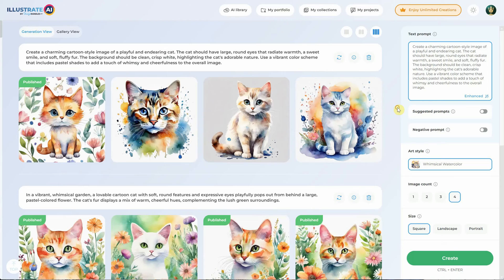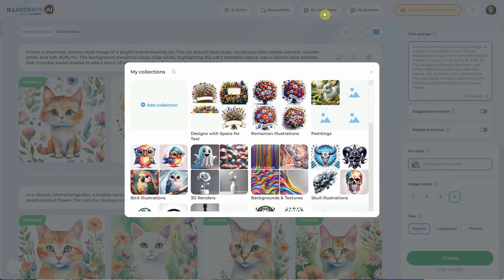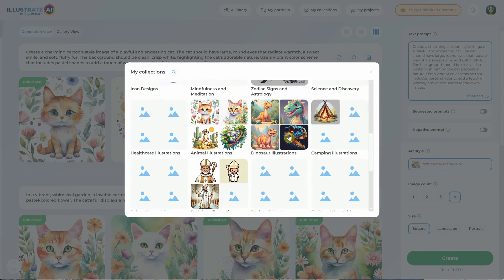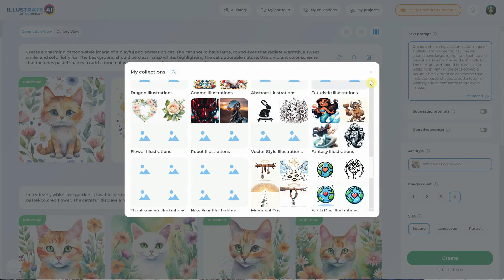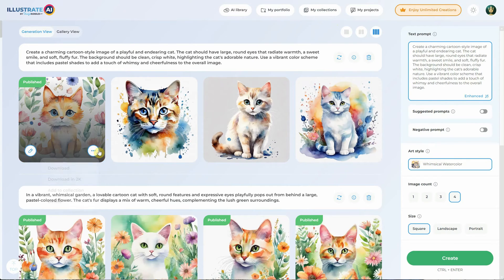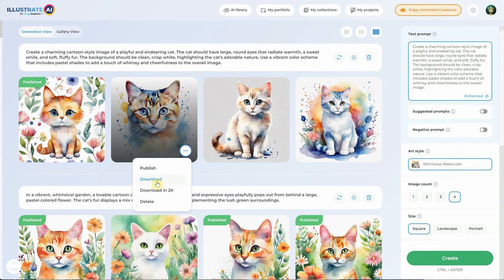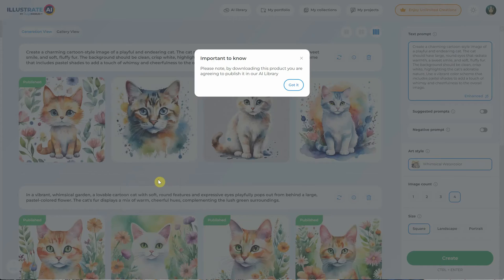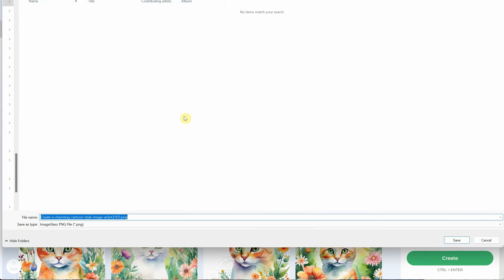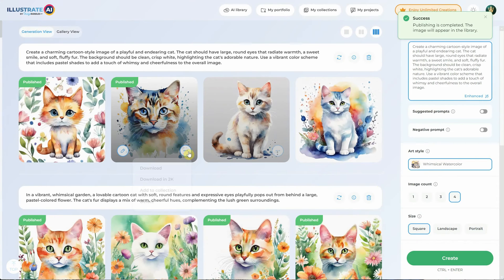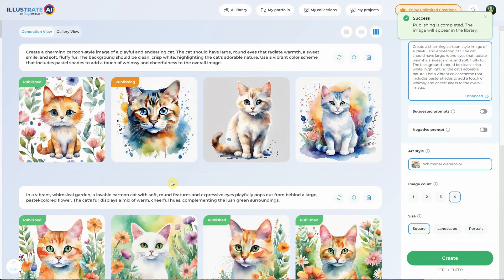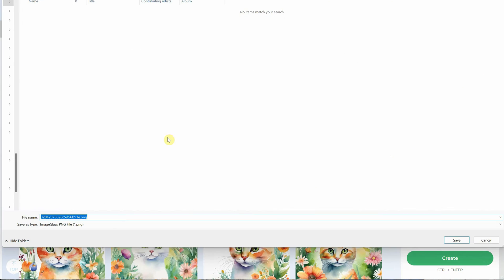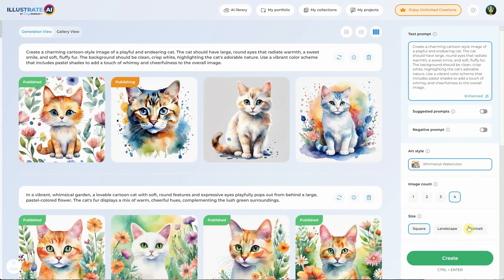To view your collection, go to my collection. Here you can add more collections or remove them. Click on one to go inside and see all the images. Instead of publishing, you can also click directly on download. This will inform you that it will first publish it to the gallery, then it will be available for download. Click on the got it button and it will publish, and then you can download it as a PNG on your computer. You can also download it as 2K, which will upscale your image by two times, and then the download option will appear.